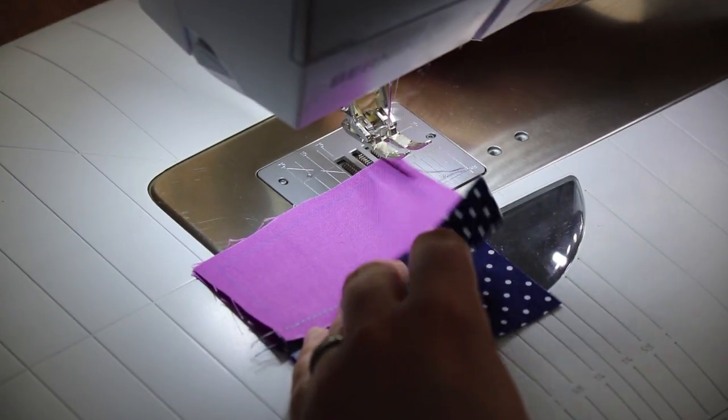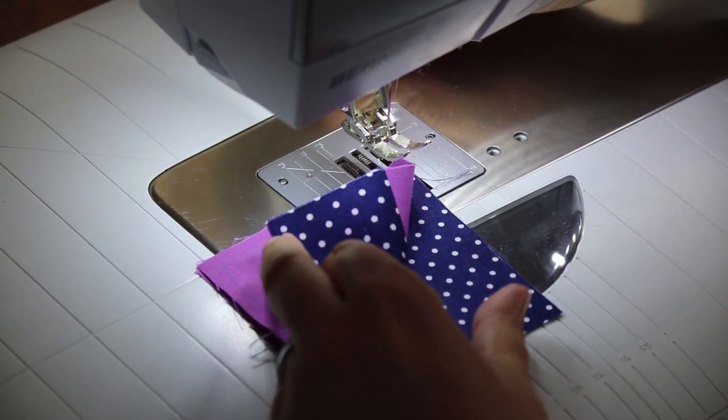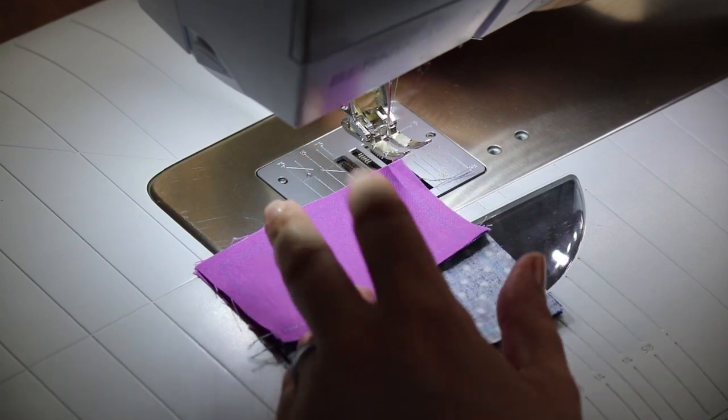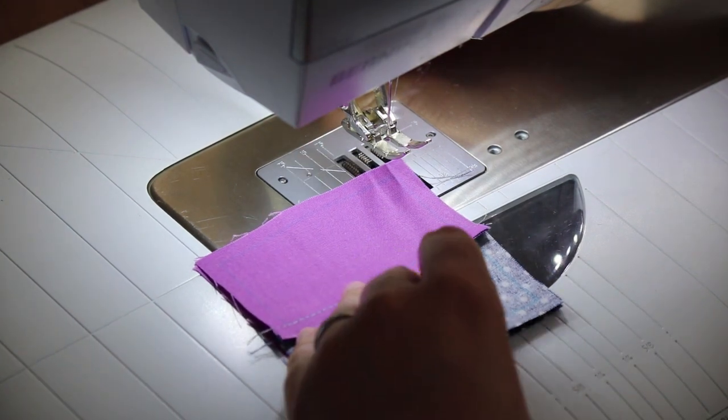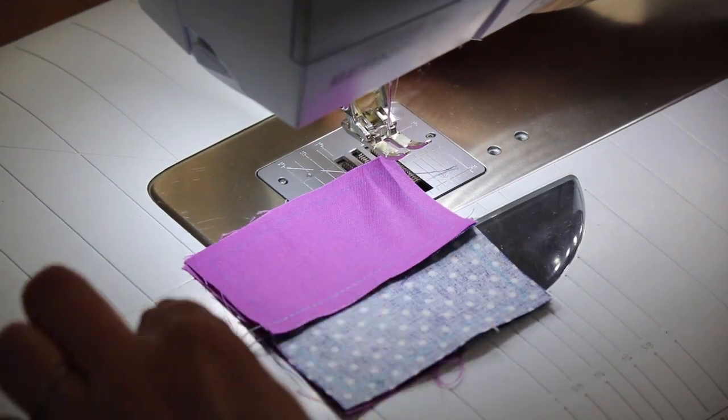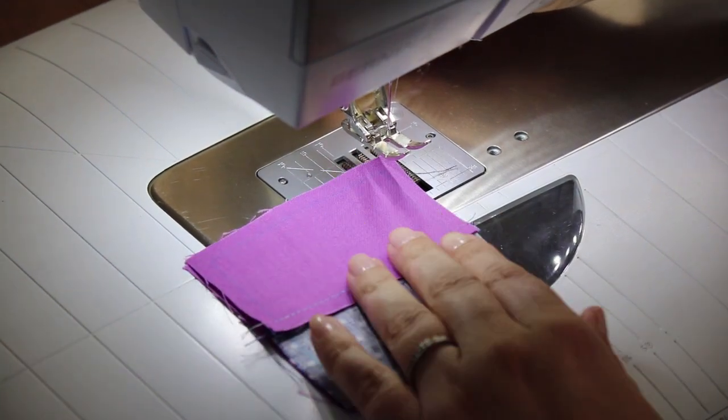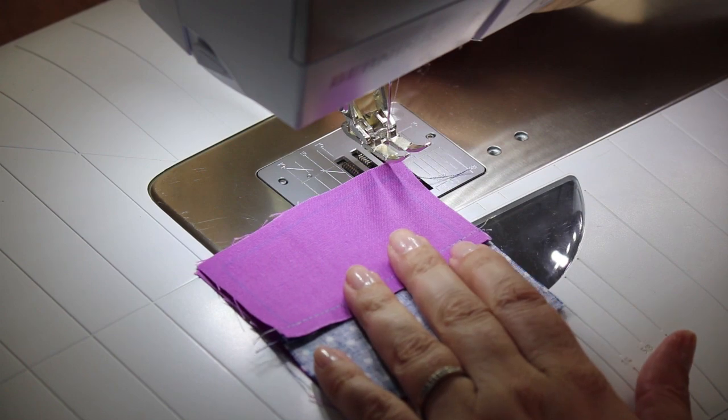If you're worried when stitching this, just make sure you're stitching with the polka-dotted side right there and the seam right across you.